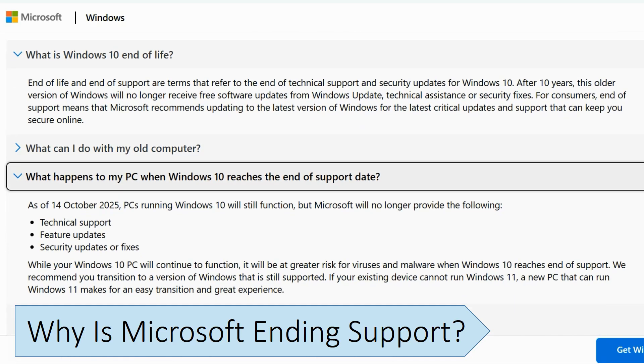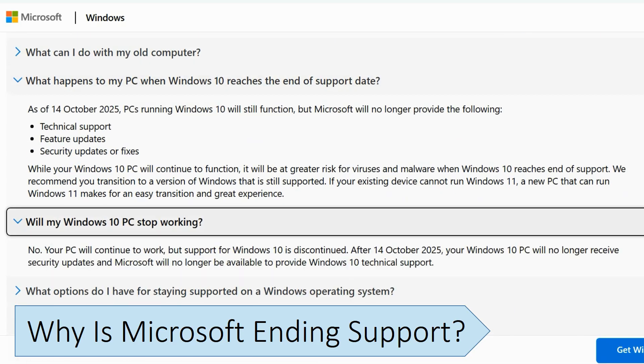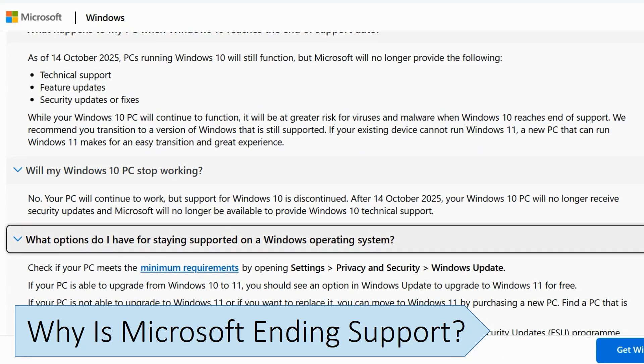This means that if a security hole or a bug is discovered in the core Windows platform, it won't be fixed by Microsoft. Windows 10 was originally released in July 2015, making it over 10 years old when support ends on the 14th of October 2025.